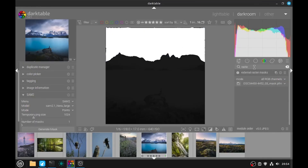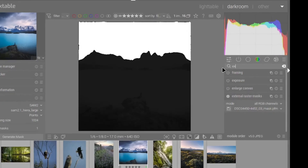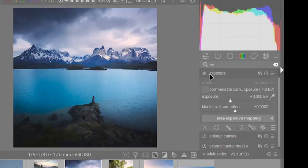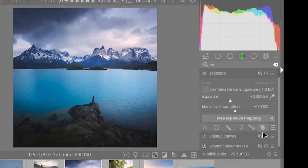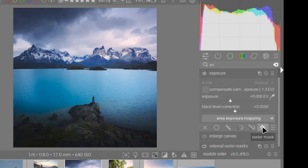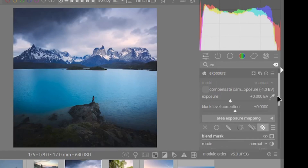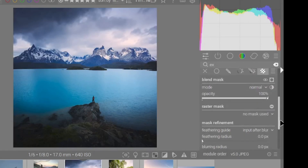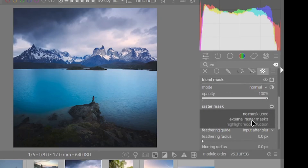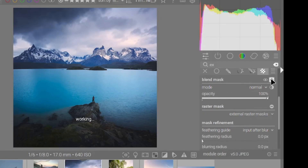If I want to use it with another module — for example the exposure module — I click on raster mask, go down under raster mask, and I can add an external raster mask. Now if I look for my mask, I can see I have my sky mask applied.